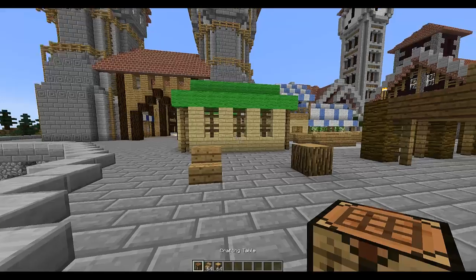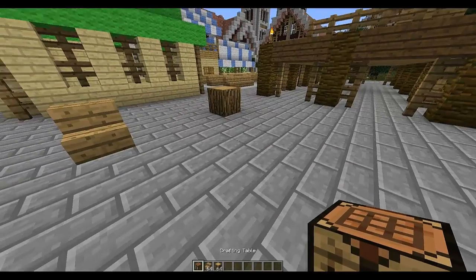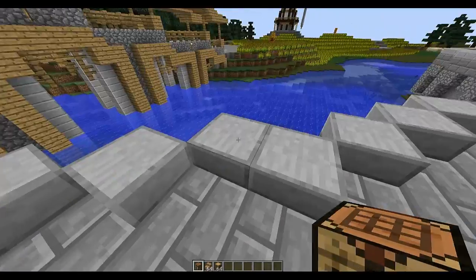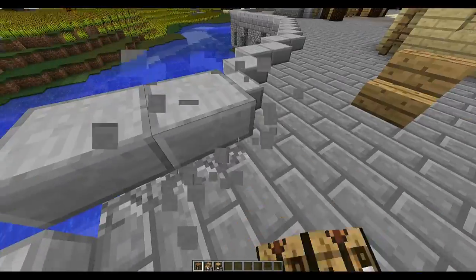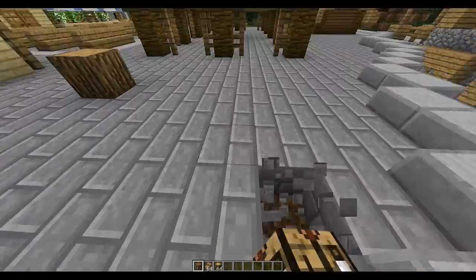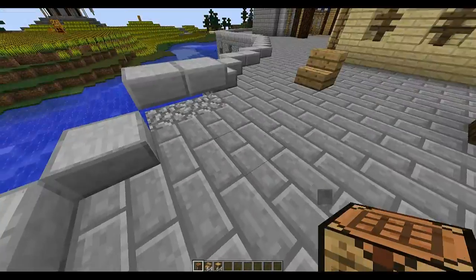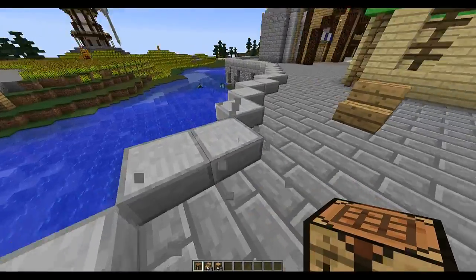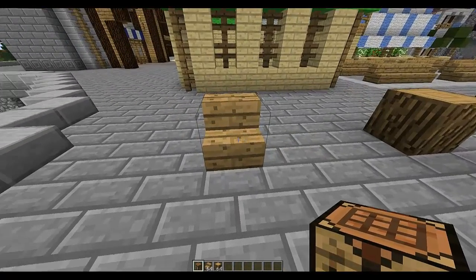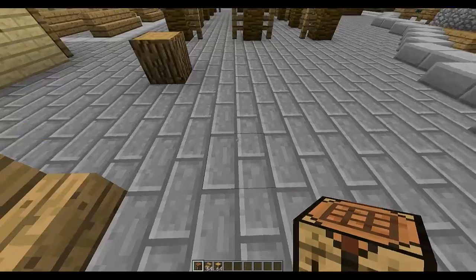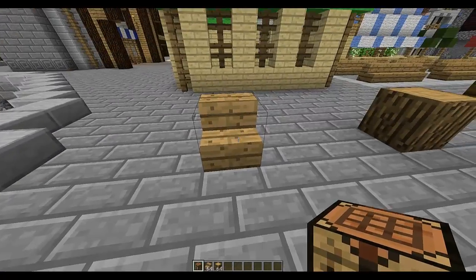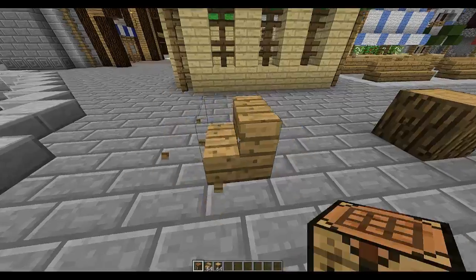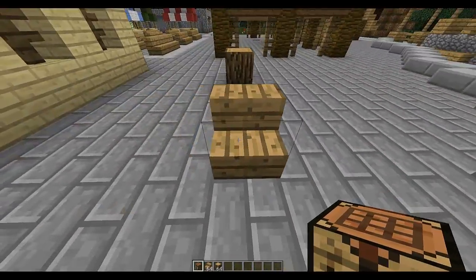So you need a crafting table, and if you try and break things with the crafting table it won't work. As you can see here, when you left click a block — not right click, left click — it changes.